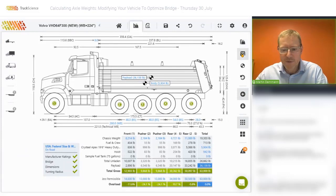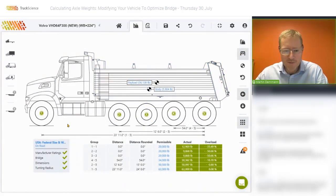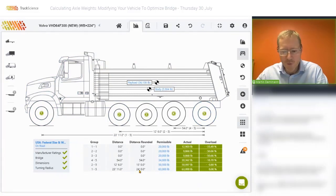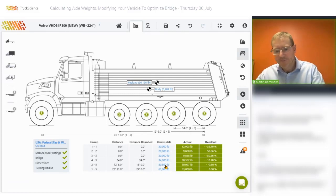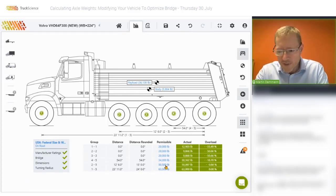The overall bridge carrying capacity of 63,000 pounds becomes the overall limit. In the bridge view, we'll see axle one to five, with a distance of 23 feet 11 inches which we round up to 24 feet, to give us the overall bridge carrying capacity of 63,000 pounds.